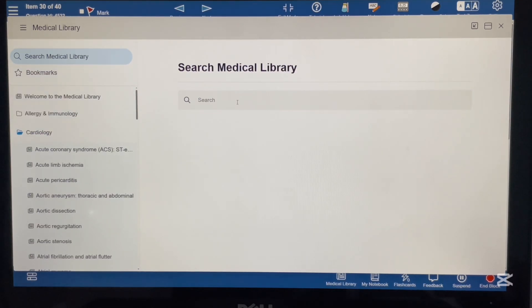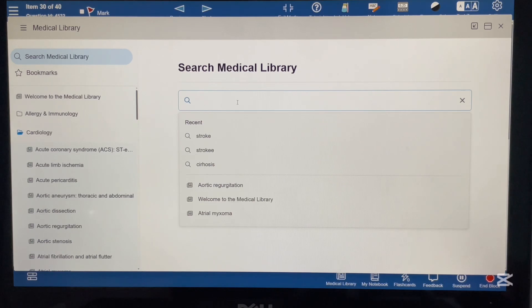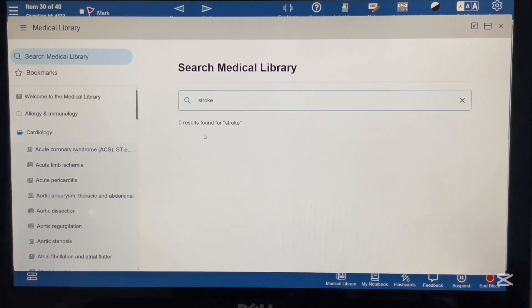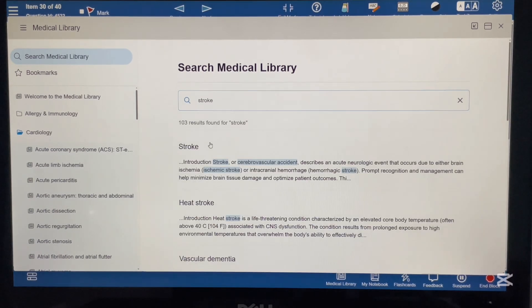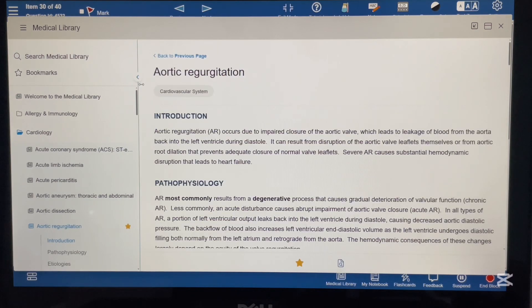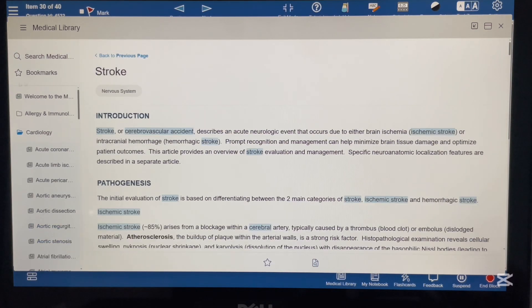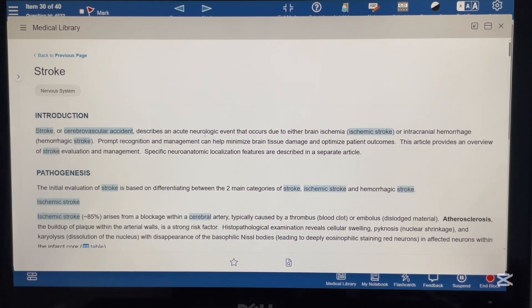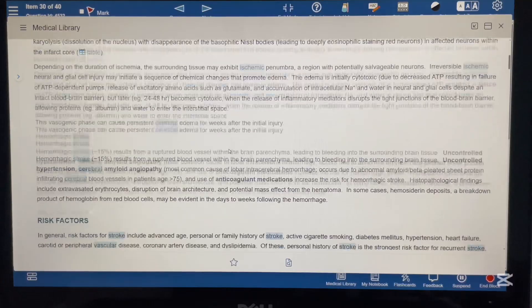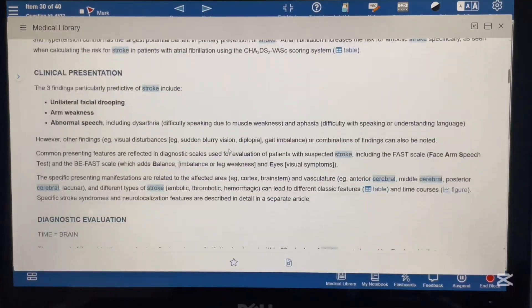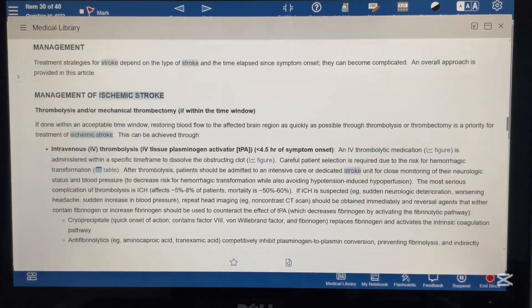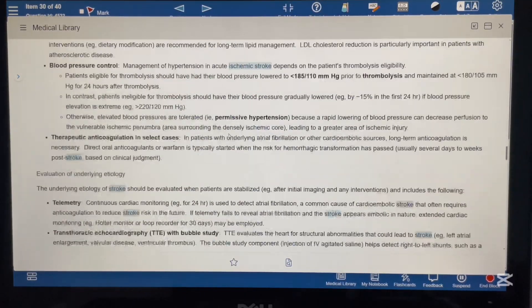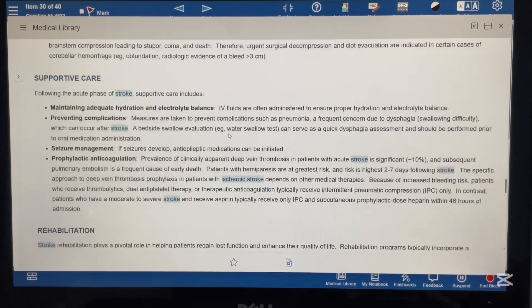You can also search any topic using the search bar and it will appear right away. You can read it easily, just like a book.